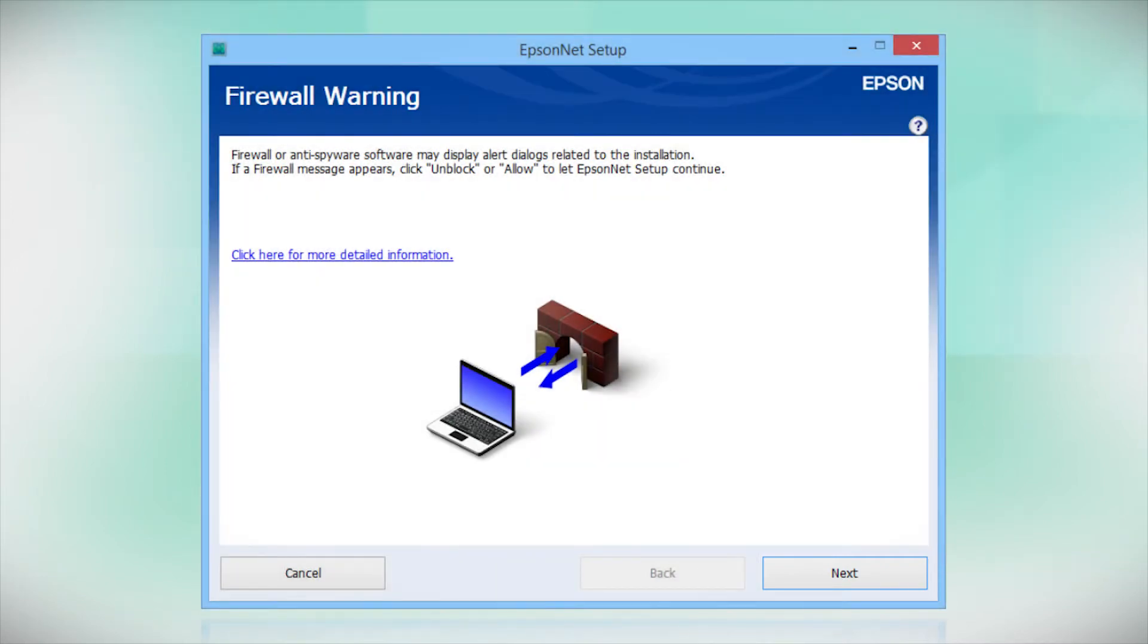If you see an alert message from your firewall or anti-spyware software, be sure to select Unblock or Allow.